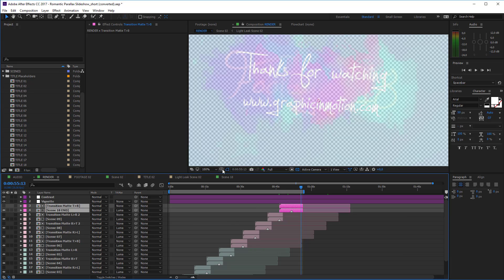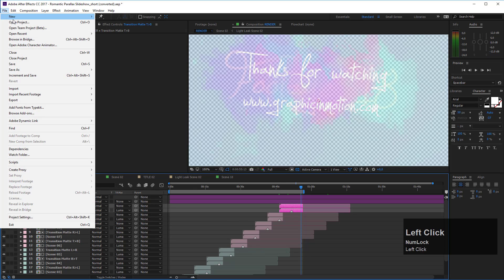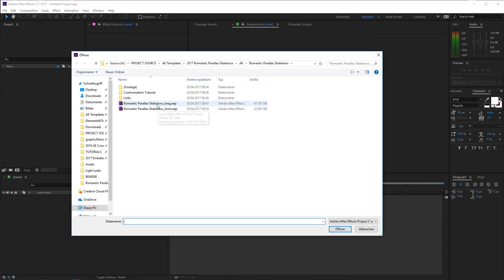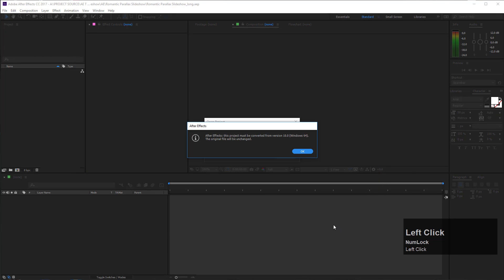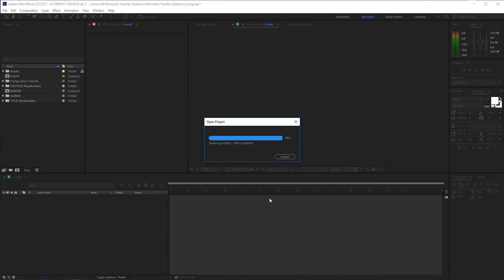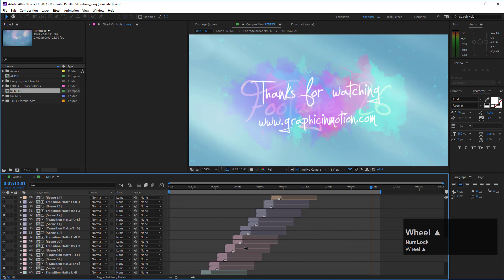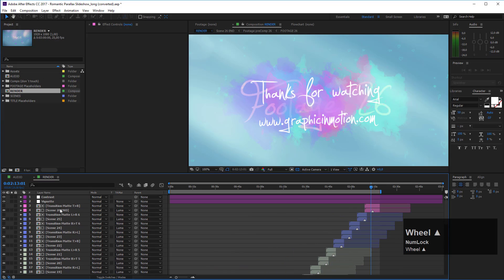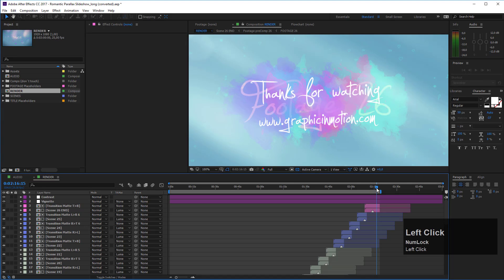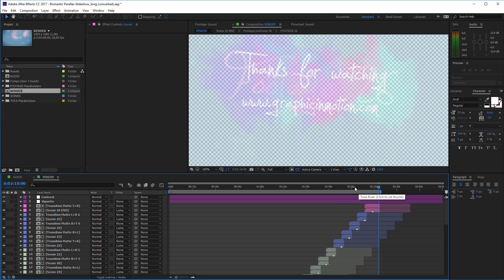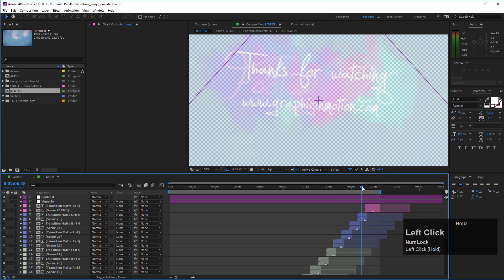If you need more placeholders, open the longer version of the project. In this version we have 26 scenes and the slideshow is nearly 2 minutes and 18 seconds long. You also have the option to delete scenes here if you don't want to use that many photos in your slideshow.